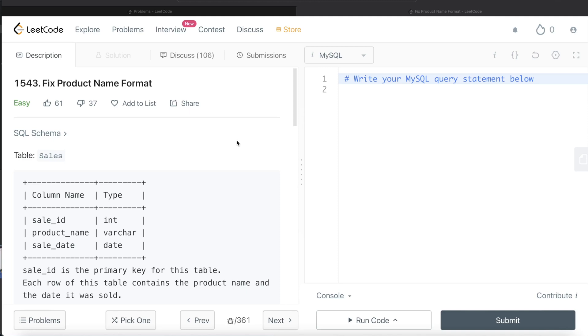Hey guys, welcome back to the channel. This channel, Everyday Data Science, is all about trying to learn the different concepts involved in data science by practicing a lot of questions. In this video, I am going to solve this question on LeetCode regarding Fixed Product Name Format and try to walk you through how we can develop solutions to such problems.